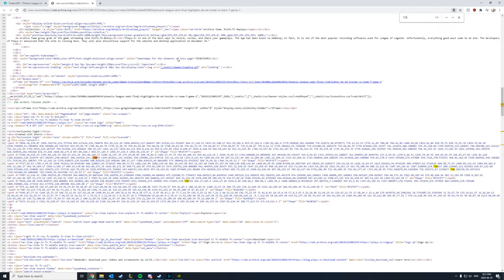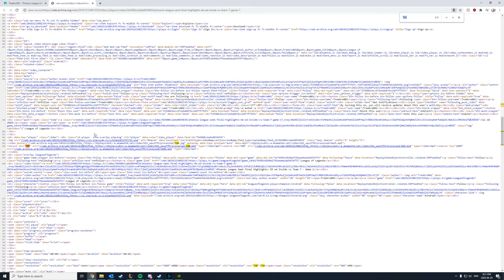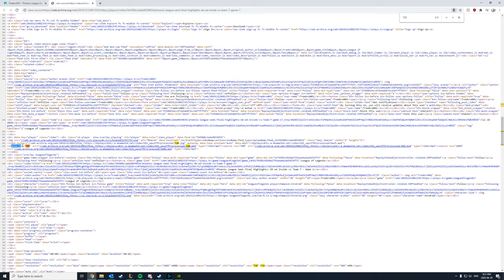And I would just type in 720. So when you type in 720, you want to Control F and then search for this link right here. So you can see there's a source div. And right here it has the link to the actual MP4 file. And click on this.